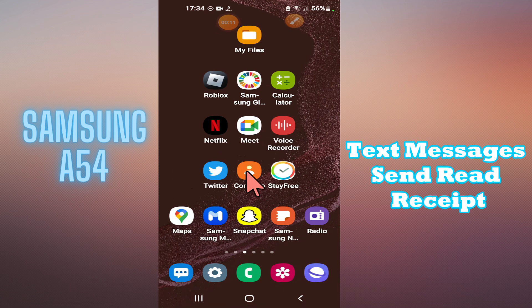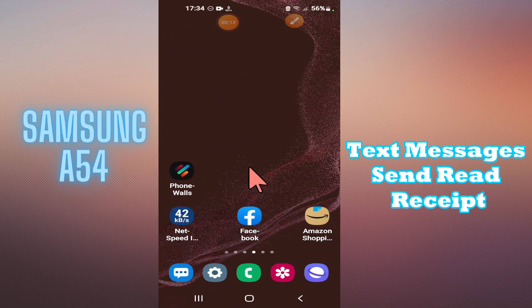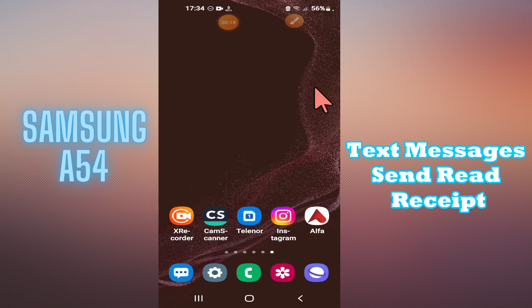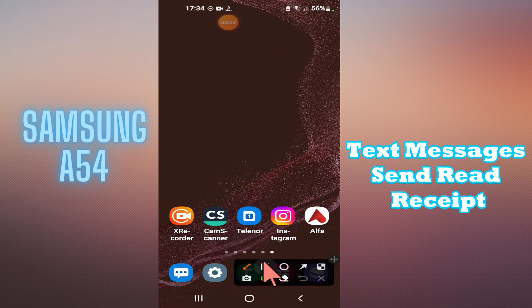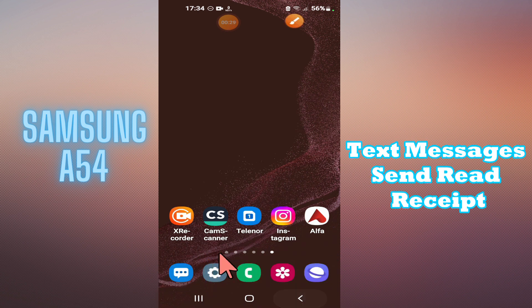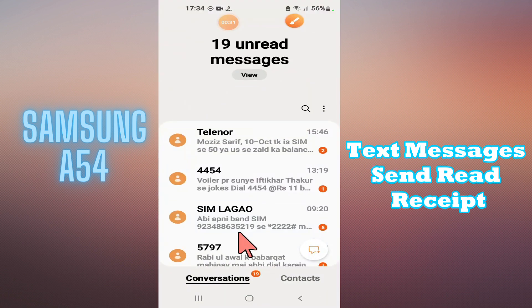Welcome back to another video. In this video, I will show you how to enable or disable the text message send or read received on your Samsung Galaxy A54. I will show you how you can do it — just watch the complete video and follow all the steps. If you're new to my channel, don't forget to subscribe.